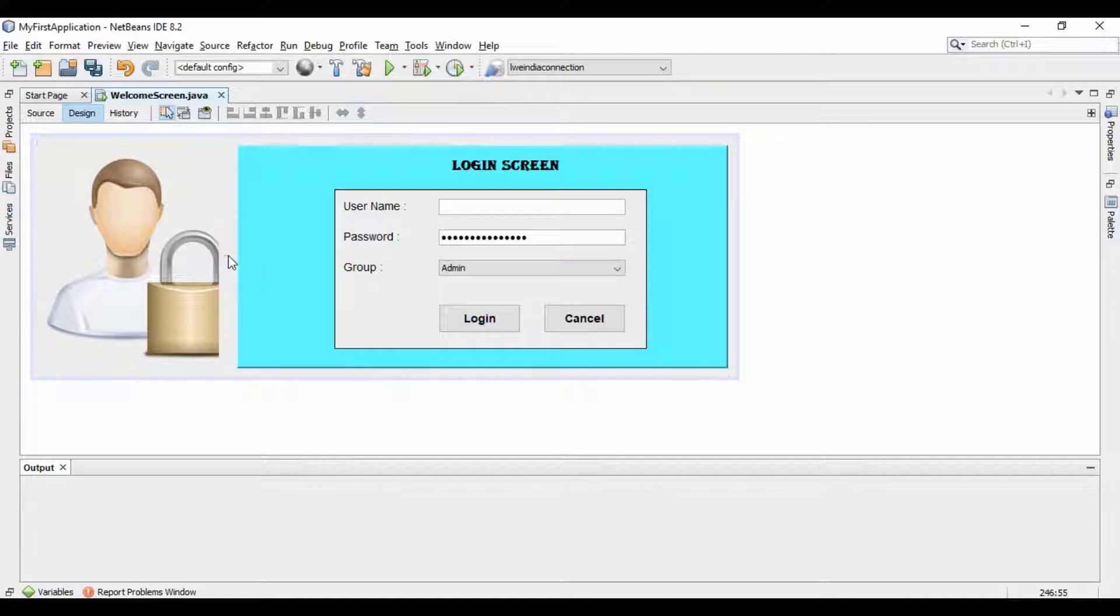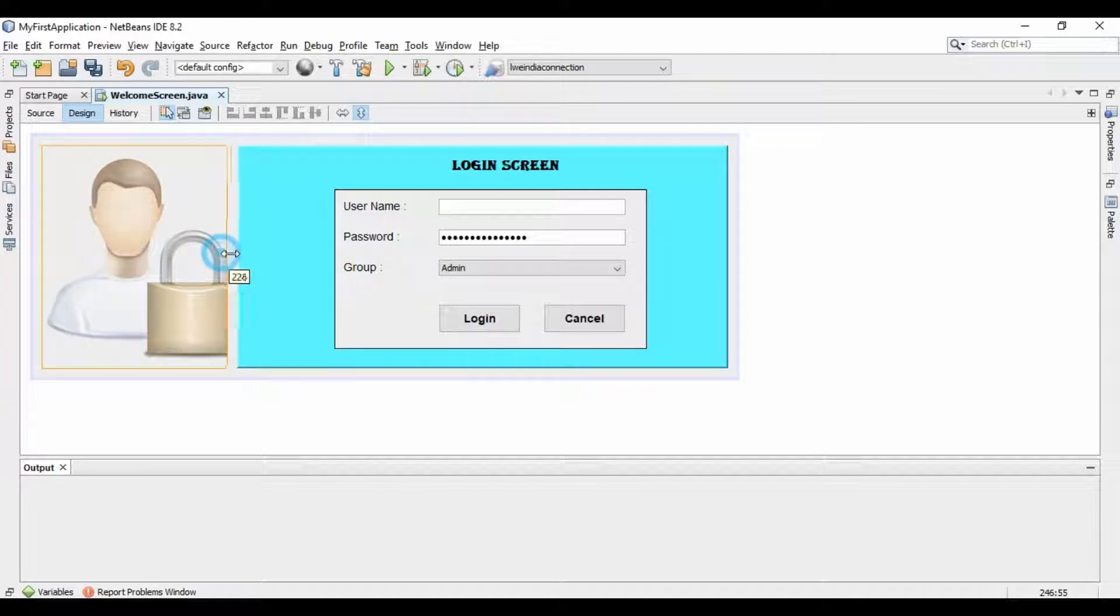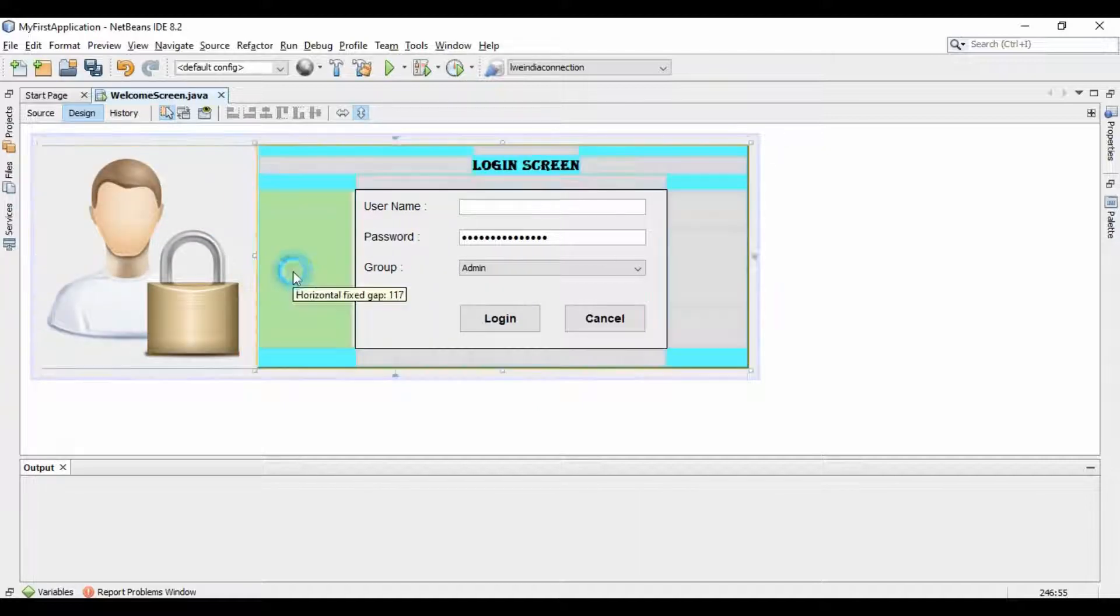Now adjust the image according to your interface and run the project.